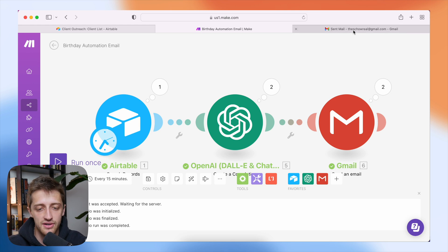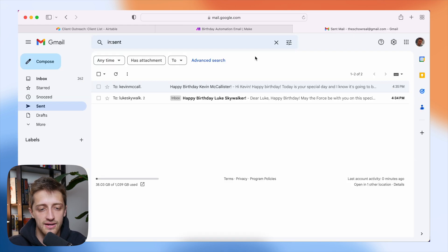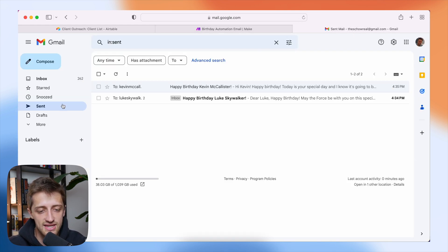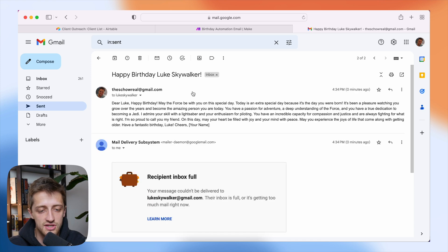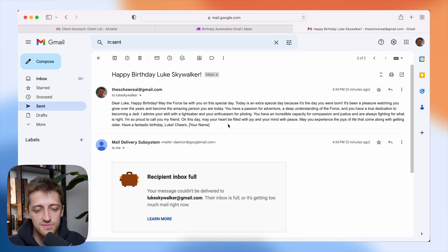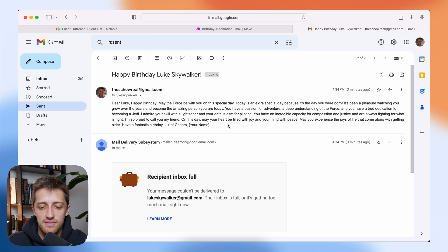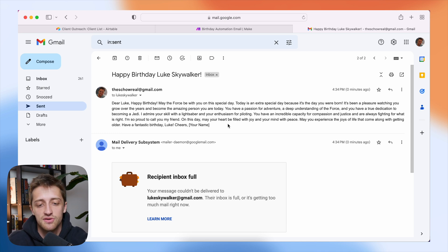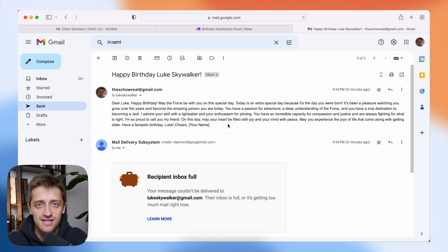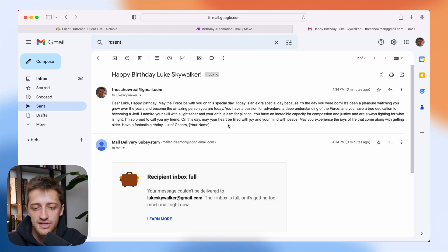We'll come to Gmail here and we'll go to sent and we can see that we have two emails here. The first is for Luke. Dear Luke, happy birthday. May the force be with you on this special day. Today's an extra special day because it's the day you were born. It's been a pleasure watching you grow over the years and become the amazing person you are today. This is pretty awesome.